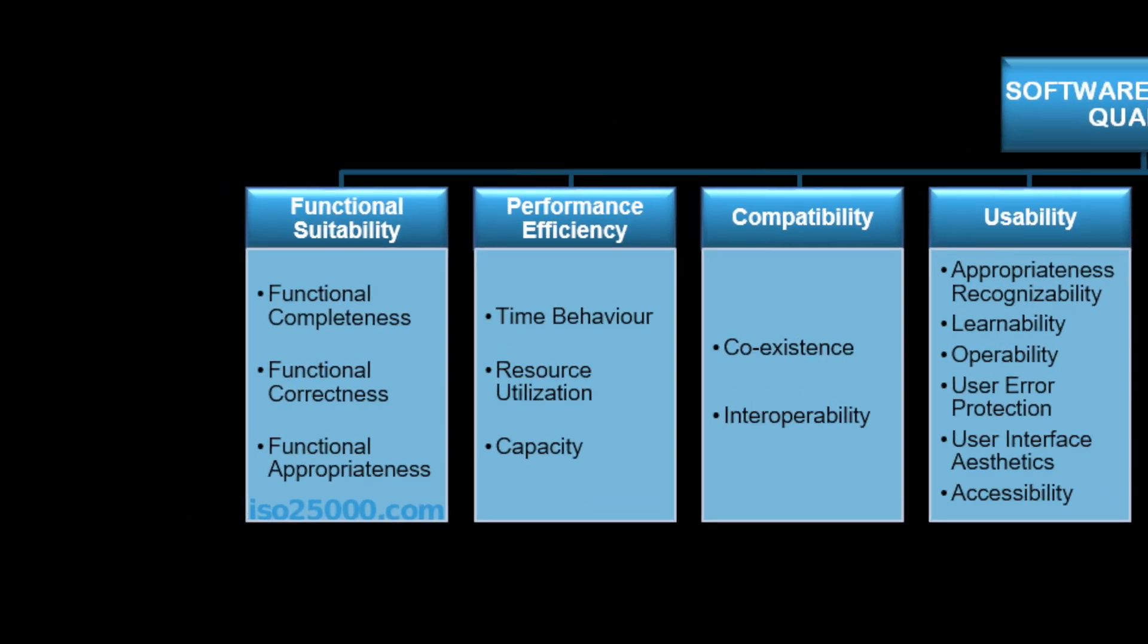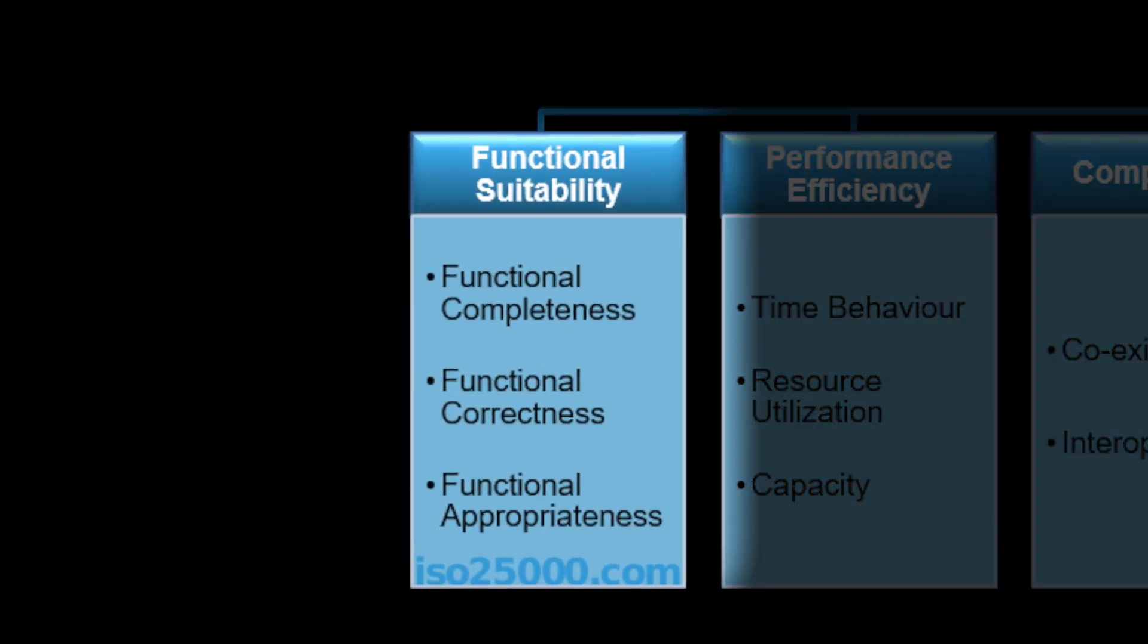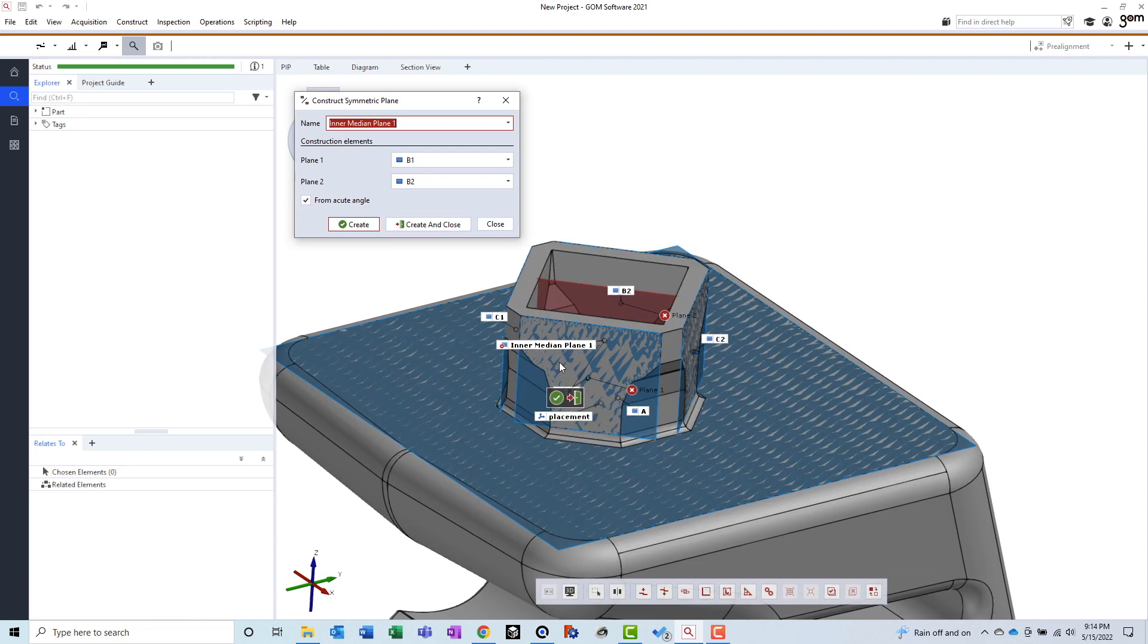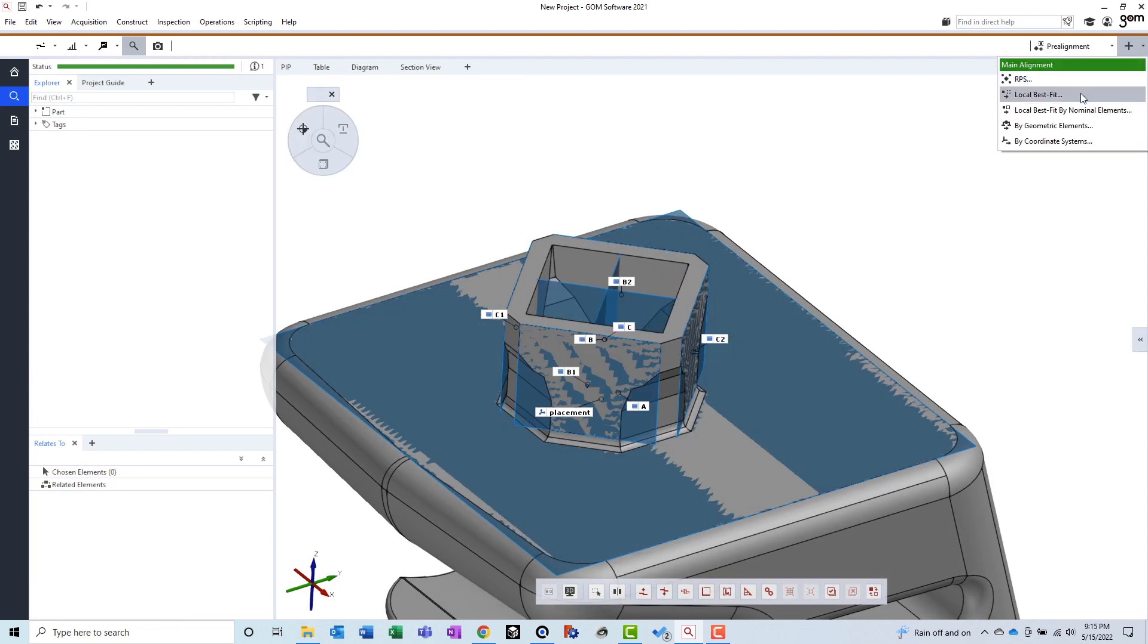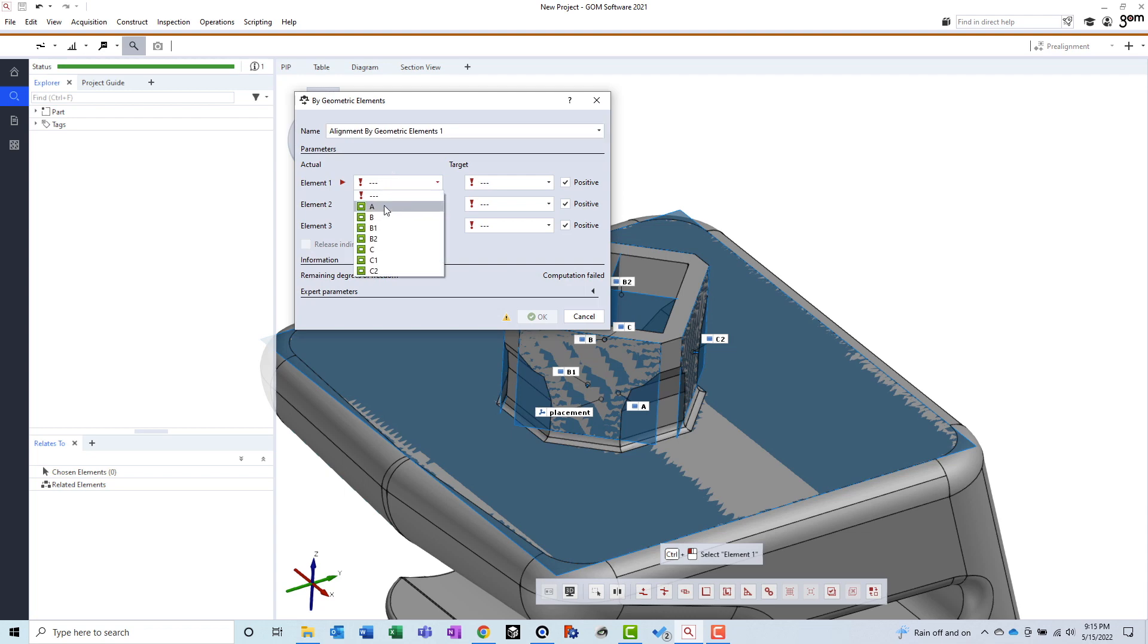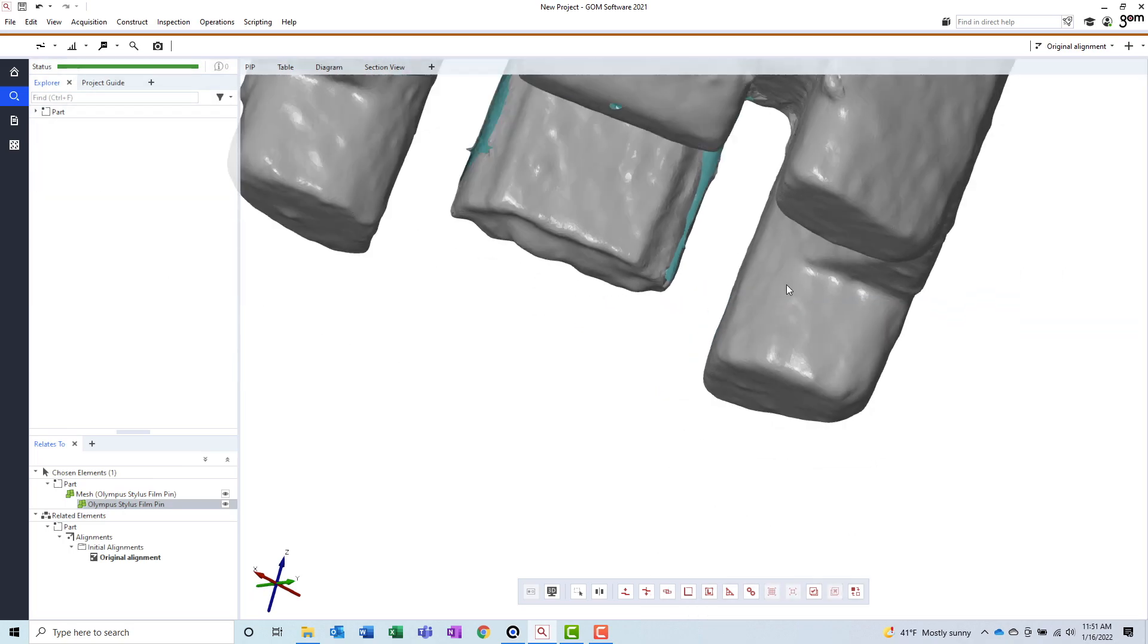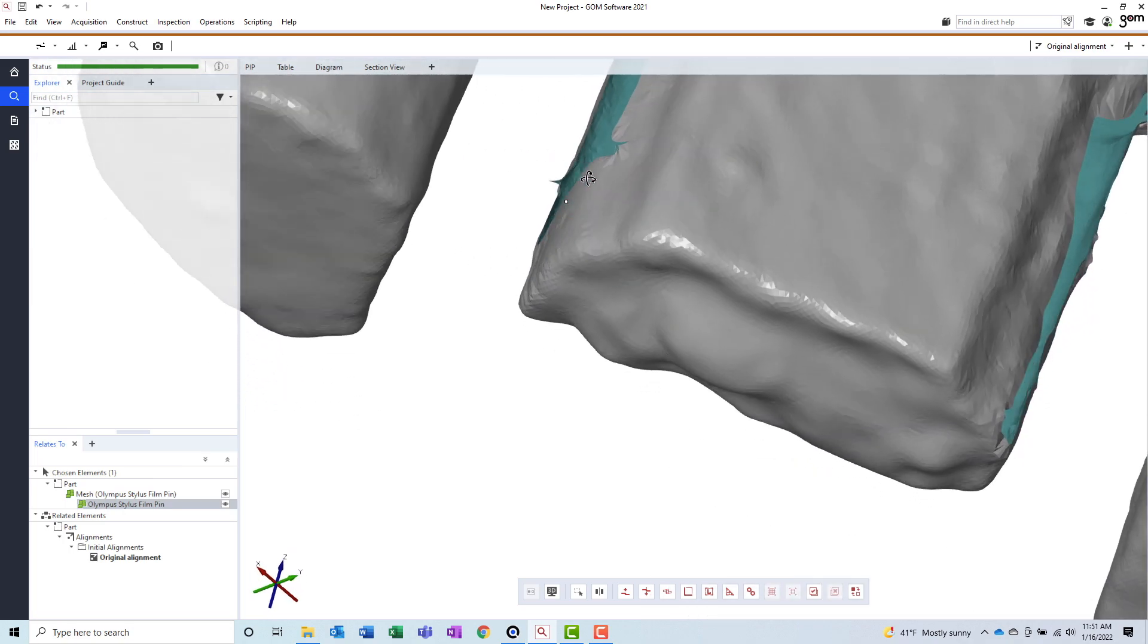But what about GOM Inspect's functionality? Functional suitability explores the appropriateness of the features and functions found within the application. Once again, GOM does a pretty good job here. You can import most kinds of CAD files with the paid version. You can add a wide variety of geometries, constructed geometries, dimensions, and tolerances, and the alignment types are very powerful and diverse. It even has some mesh editing and cleanup functions that would appeal to anyone with a 3D scanner, not just metrologists. When comparing GOM Inspect's features with other applications, consider the following pros and cons.